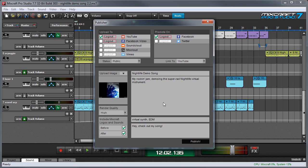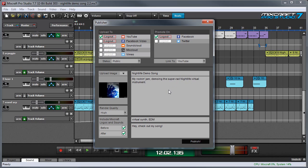Now one of the coolest things about the publishing feature is that if you're logged into any of these sites you can upload all these simultaneously. So basically you just set it up, walk away, and it uploads everything all at once.